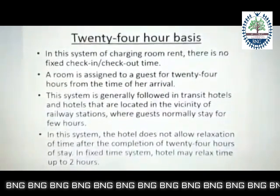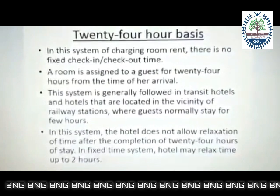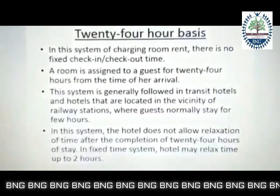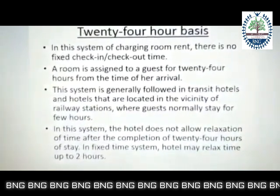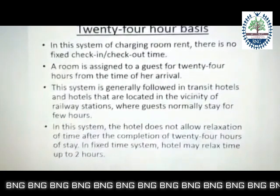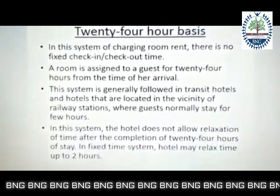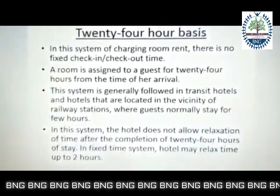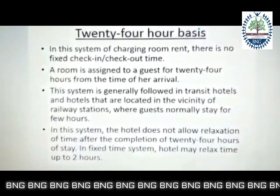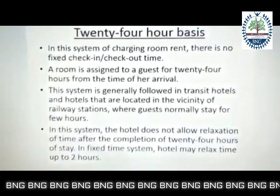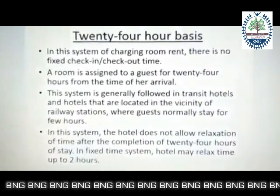On the 24-hour basis, a room is provided to the guest from the time they check in. It's counted from the time of arrival. So if I check into my room at 6 PM, I'll have the room until 6 PM the following evening.